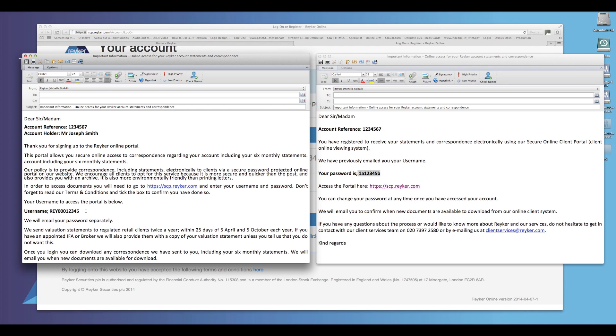By copying and pasting the details from the email received as opposed to manually typing them, you can easily avoid making any mistakes.